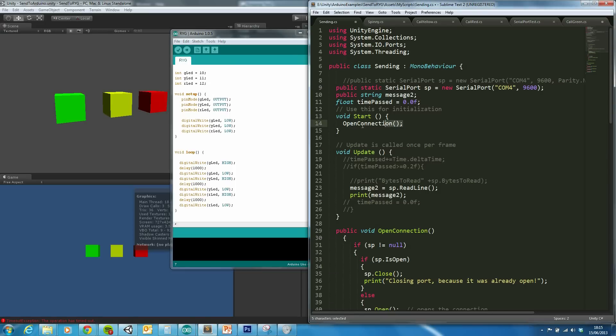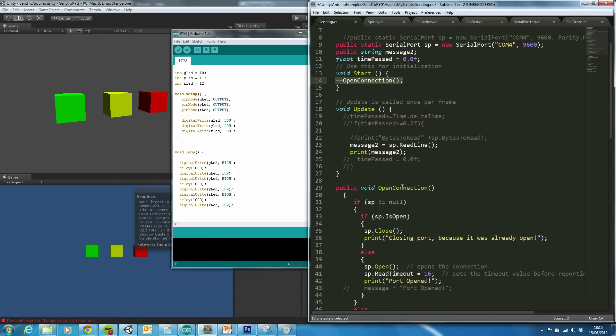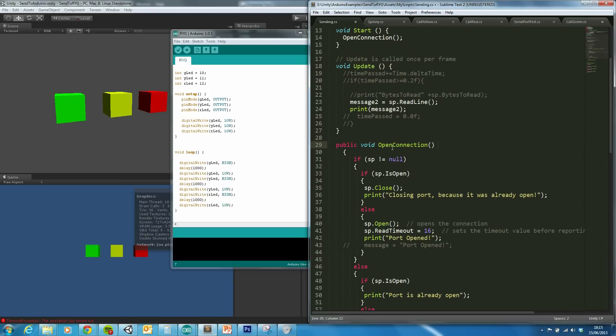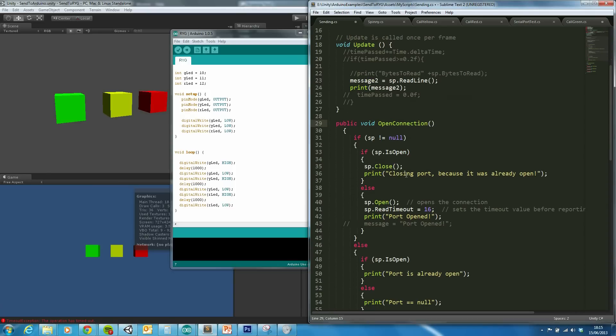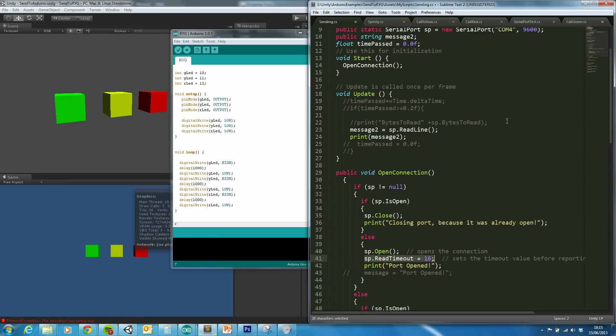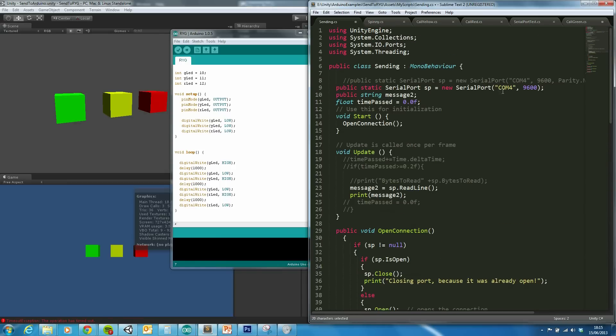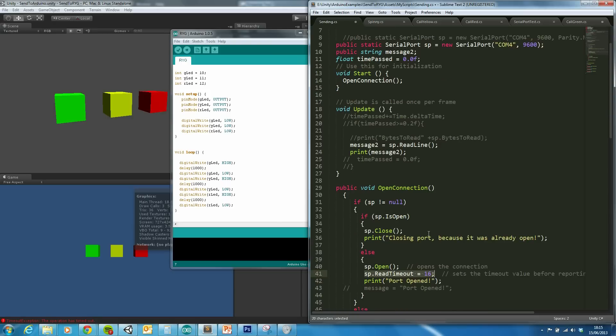Effectively what happens is a connection is opened. I've altered this script from elsewhere. I can't remember where it is, I'll try and find the original. And what it will do is it will open up. This line is important as well. So this will open up the serial port on COM port 4.